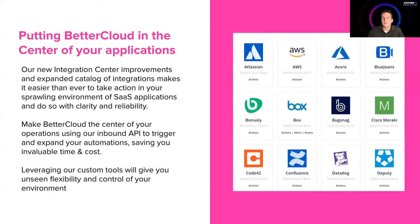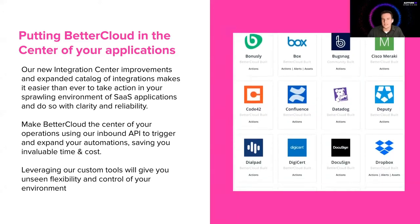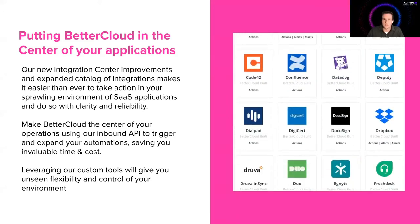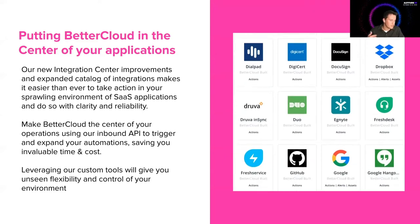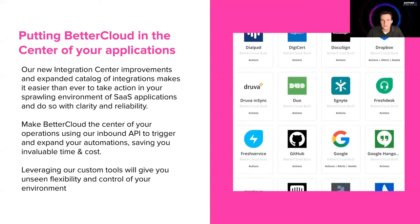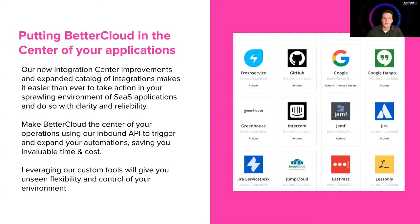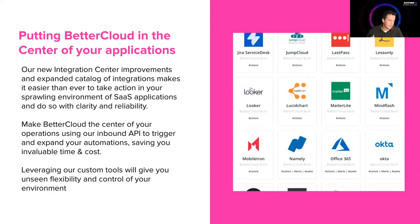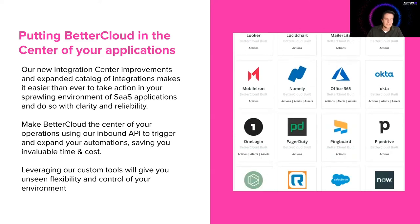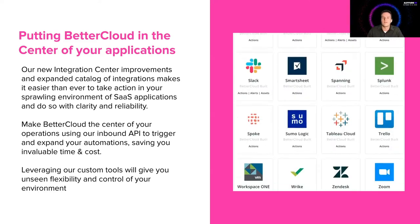Our goal is to get you out of those admin consoles and into one single pane of glass, which is BetterCloud. We want to show you new ways to use the inbound API to trigger and expand your automations. And we want to show you unseen flexibility. And we can't wait for you to make the most of it.